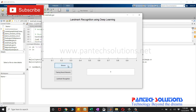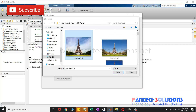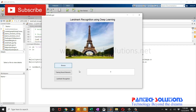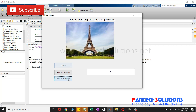Click browse to choose an input image. The database is already trained. I am not going to click Neural Networks training, as it is going to take more time. Click Landmark recognition. The output will be displayed on the edit text.